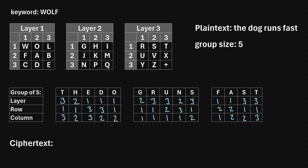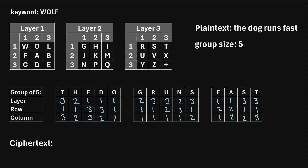Once we've filled in all of those values, the last step to getting our ciphertext is to start with the first group. We start in the top left corner and identify the first three values row by row. Here the first three values are three, two, one. So we go to layer three, row two, column one, and find what character that corresponds to. That's a U. So the first letter in our ciphertext is U.